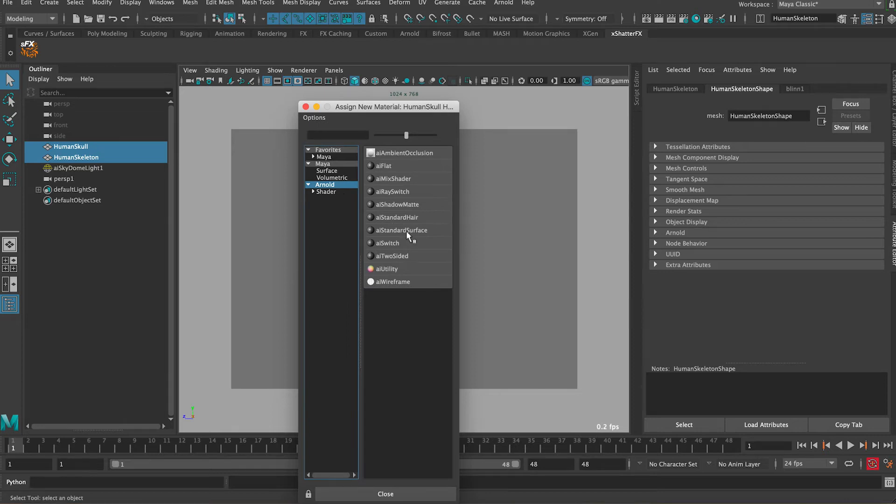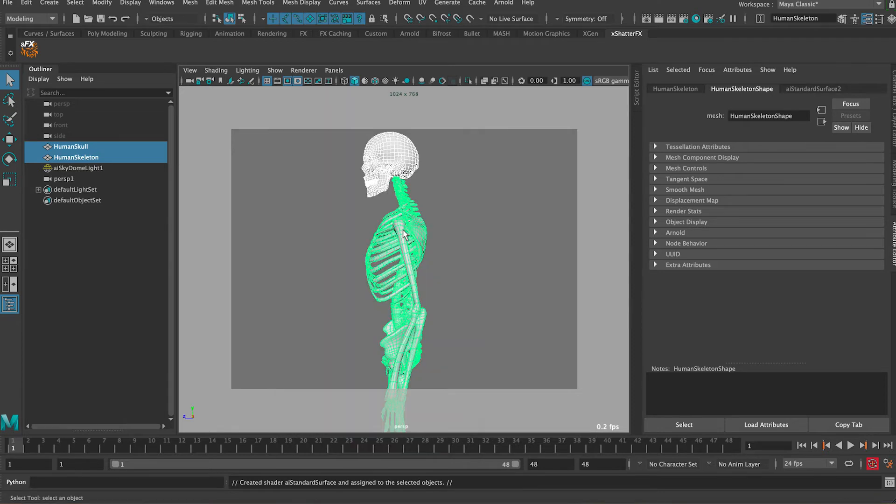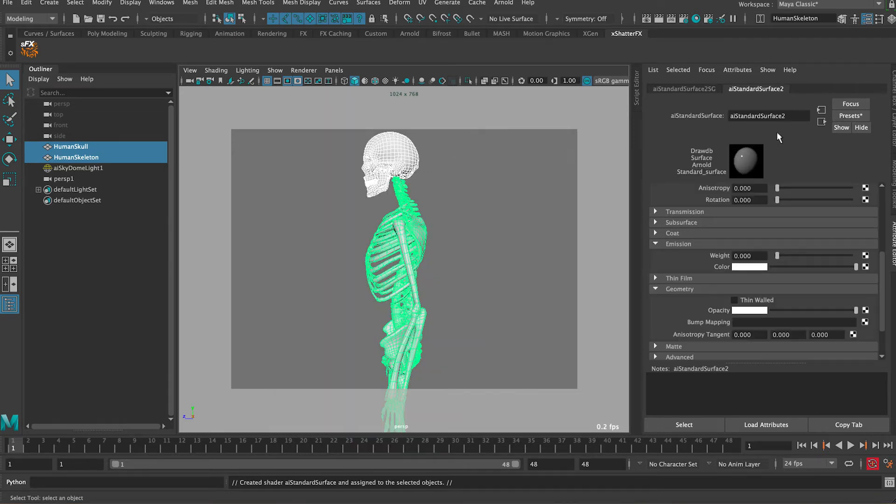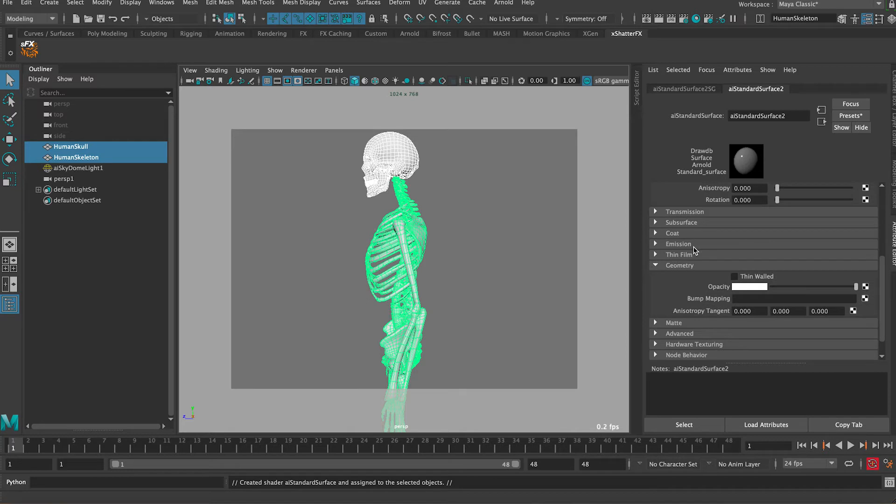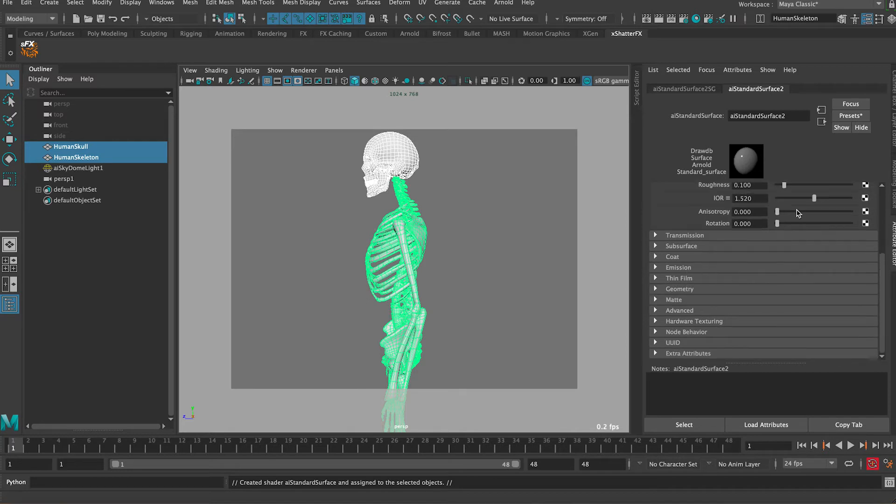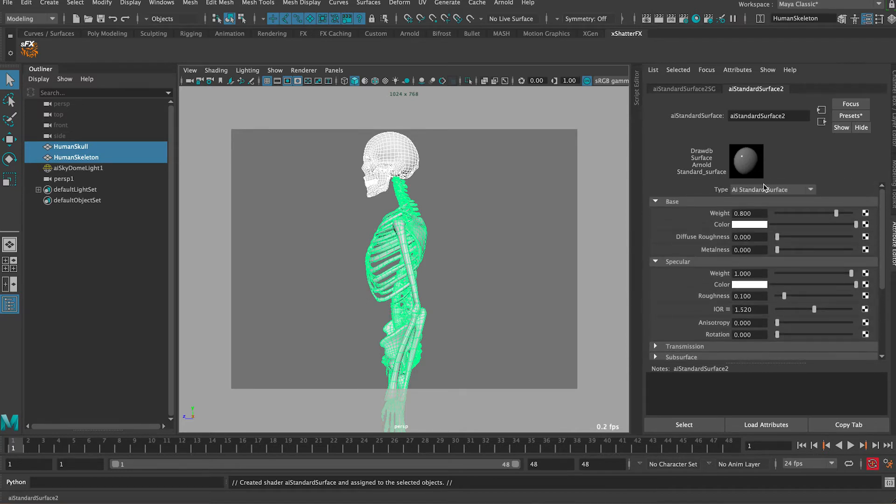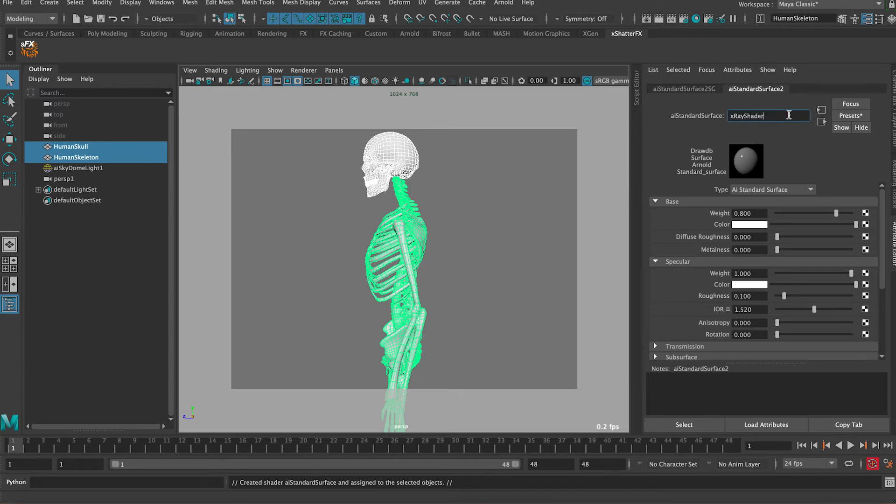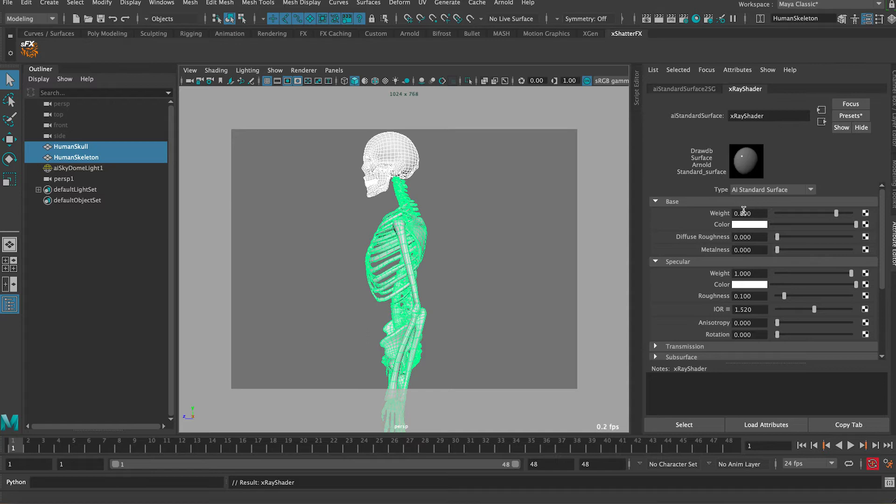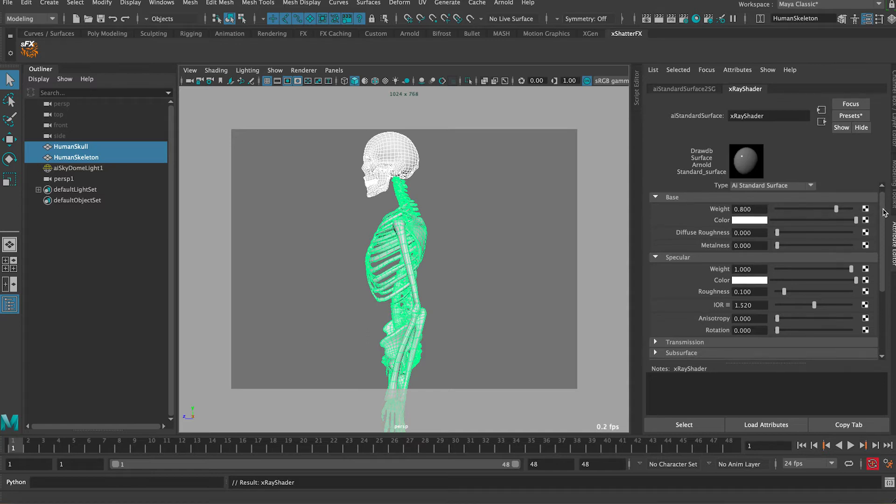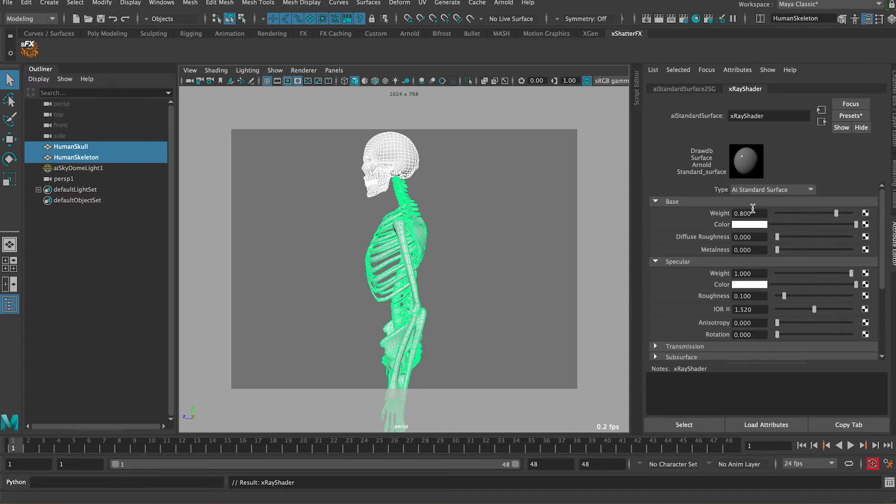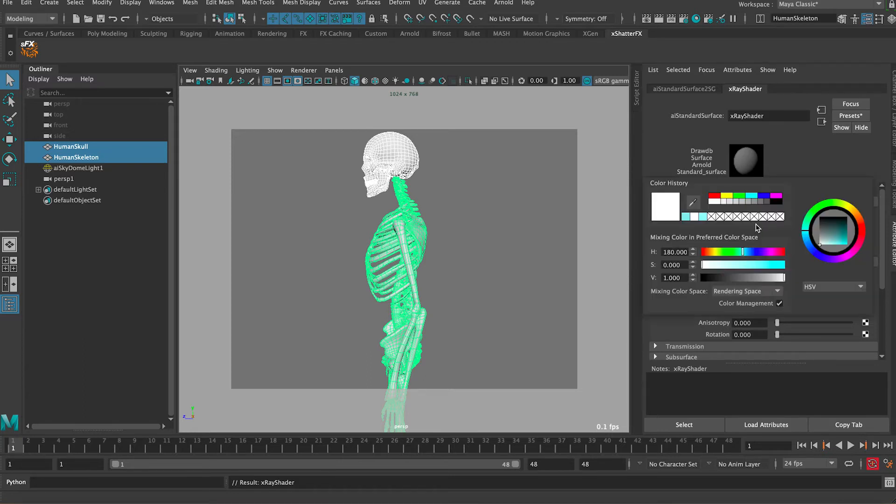Let's scroll back up and call it x-ray shader. There's a few things we need to adjust. First we want to adjust specular here - we don't need it, so we can just turn it off. Then for the color, let's click on it and pick this kind of blue. You can always adjust this color later.